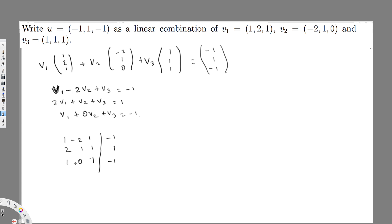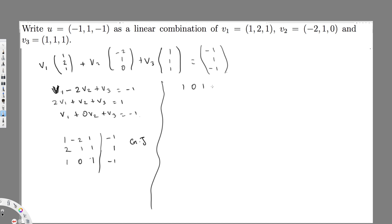Since we want to get the identity format — one zero zero, zero one zero, zero zero one — it's better to switch rows to make it easier. So I'll swap so the new order is: [1, 0, 1 | -1] as the first row, [1, -2, 1 | -1] as the second, and [2, 1, 1 | 1] as the third.